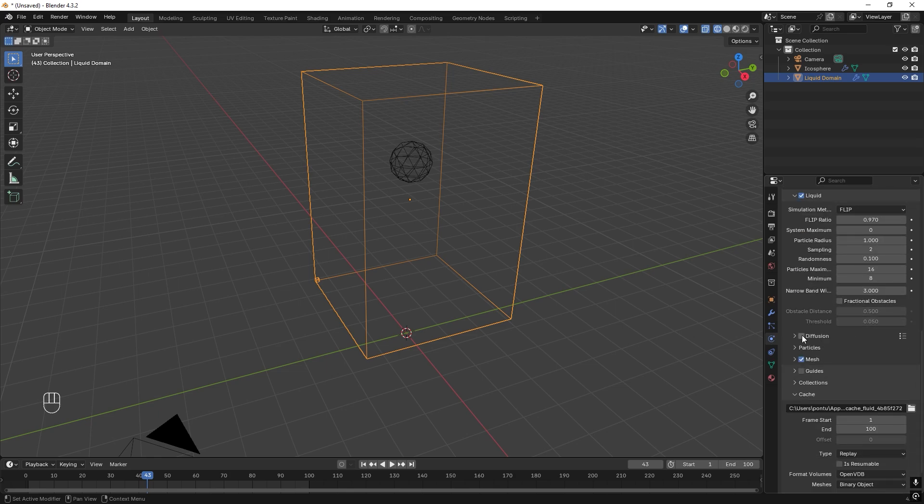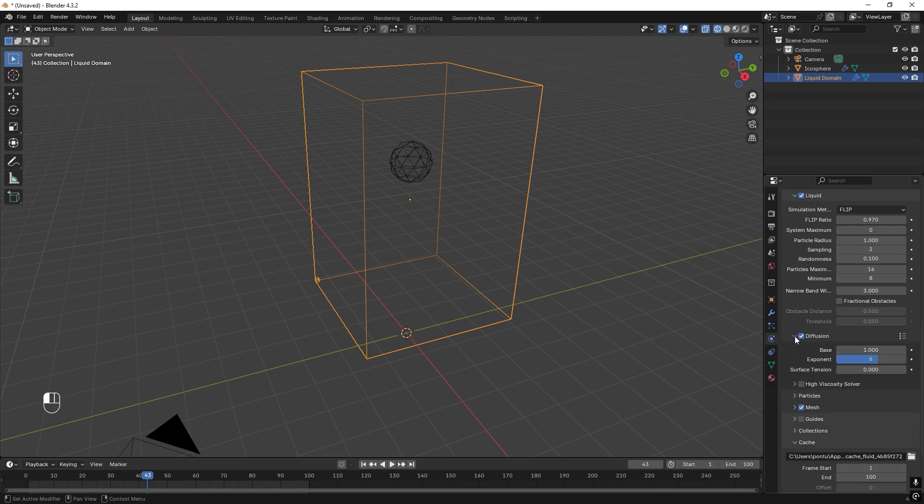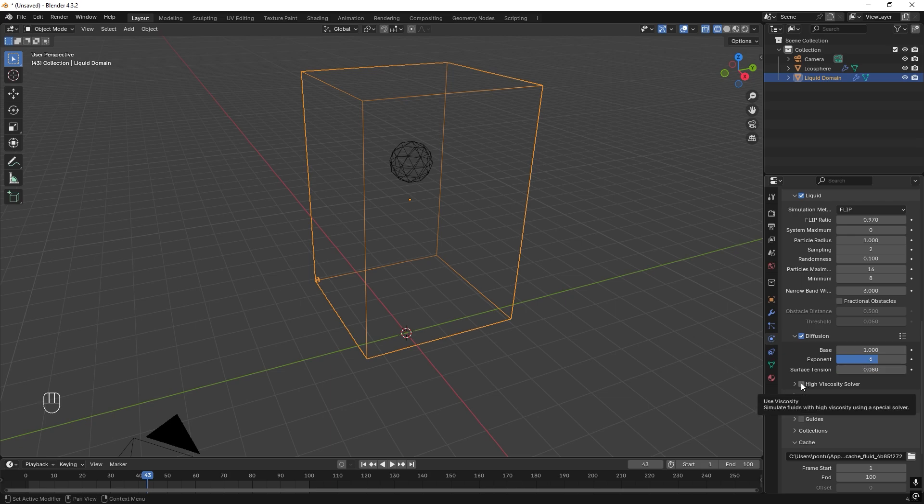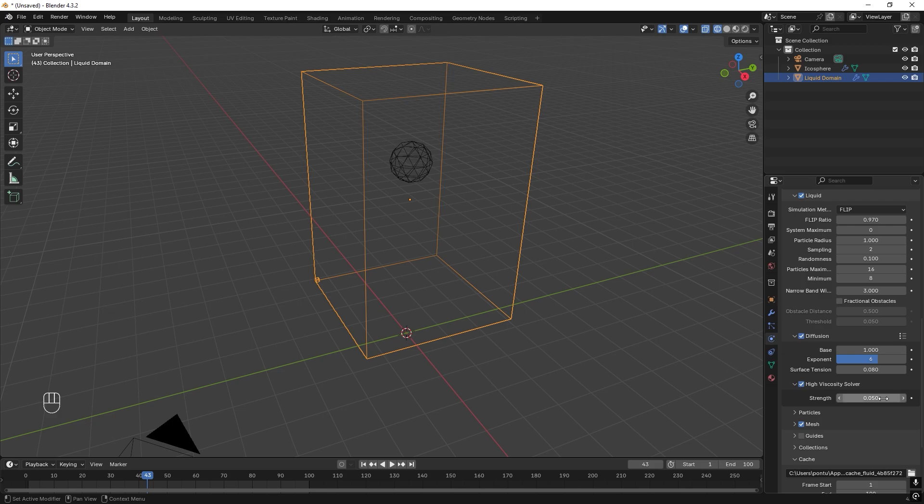And then we want to activate Diffusion. And we want to get some surface tension, and we can set this to 0.08. And we also want to activate High Viscosity Solver. So we check that and change this to 0.01.